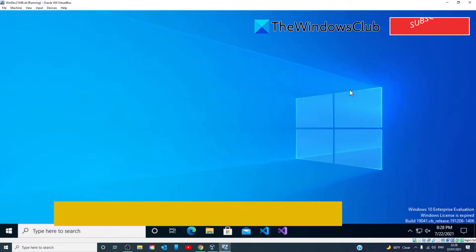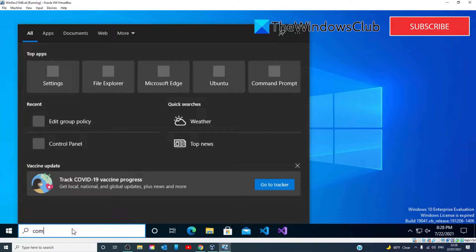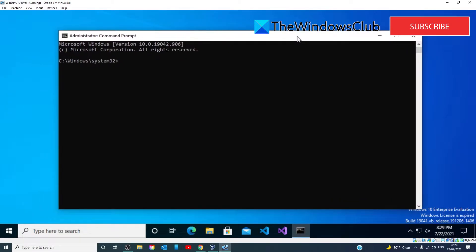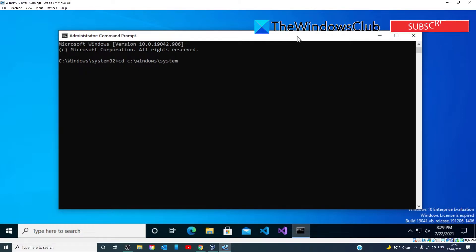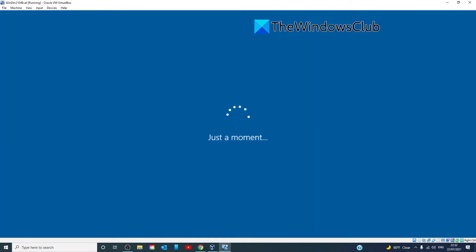You can also start the Account Creation Wizard if you're having trouble there. Open the command prompt as an administrator. Type in CD C colon slash Windows slash System32 slash OOBE and hit Enter. Next, type in MSOOBE and hit Enter. This will start the User Account Creation Wizard, so create a generic account and its password. Now, your product key might be required here. Once done, hit Finish, exit everything, and restart your PC.